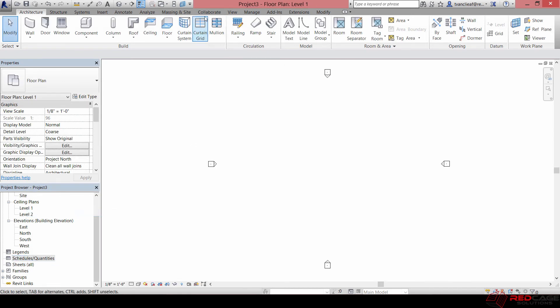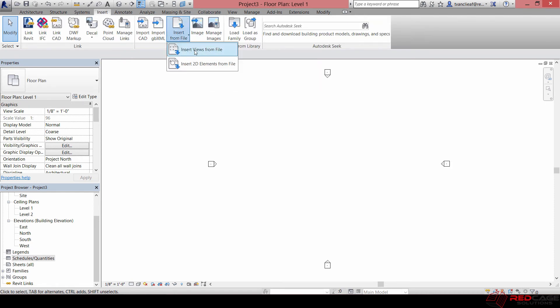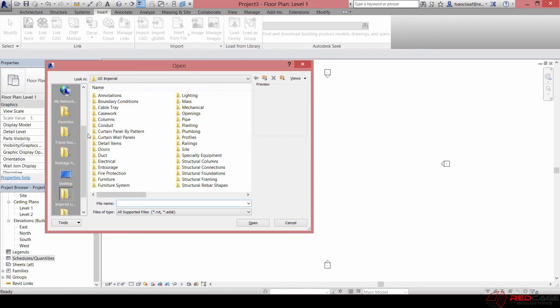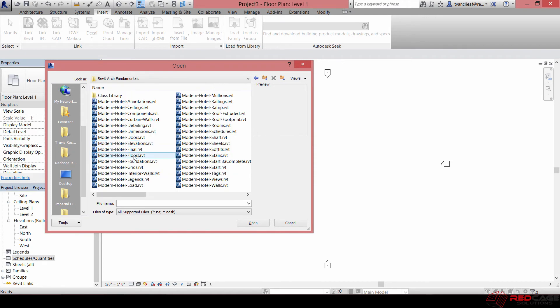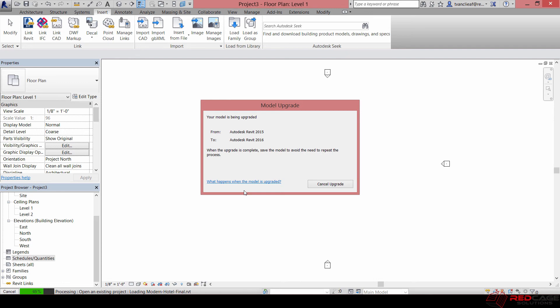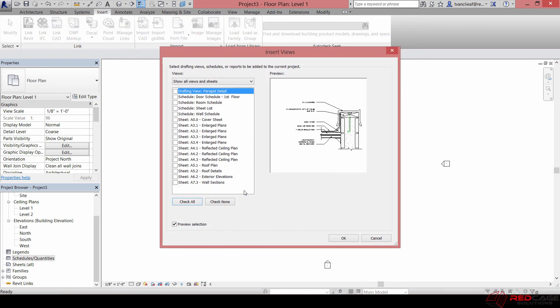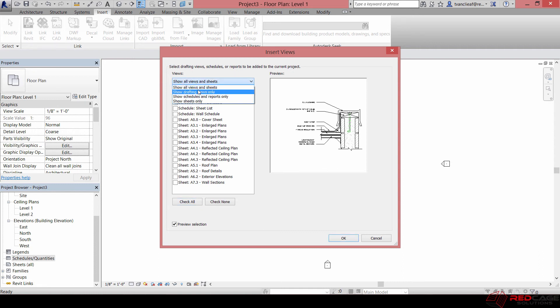I'm going to go to the Insert tab and say Insert From File, and then Insert Views From File. Then you've got to locate the file. That's in my Red Cage Resources folder under this Arch Fundamentals. I'll grab this Final Modern Hotel, it's a training file that we use. It's going to run a quick upgrade on that so it works with this current release, and then it's going to give me a dialog box of the sheets and views that I have available to me for use.